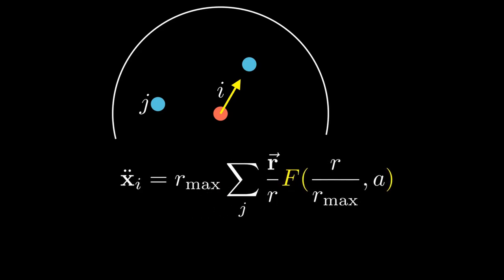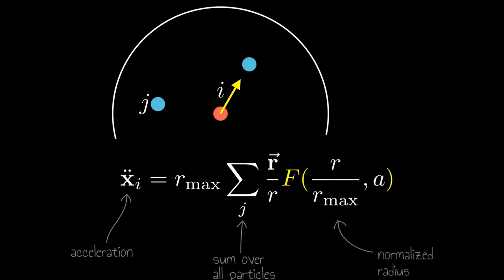So let's summarize. To compute the acceleration of a particle, we sum over all other particles. For each other particle, we compute the force based on the normalized distance and on the attraction factor. We apply the force in the direction of the other particle and then scale the result by r_max.